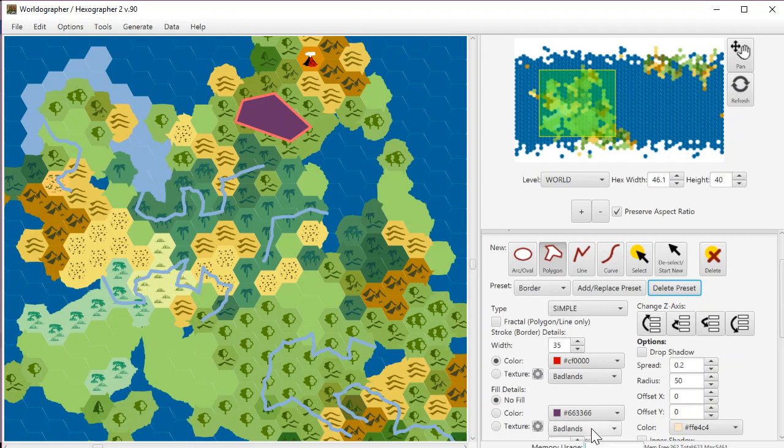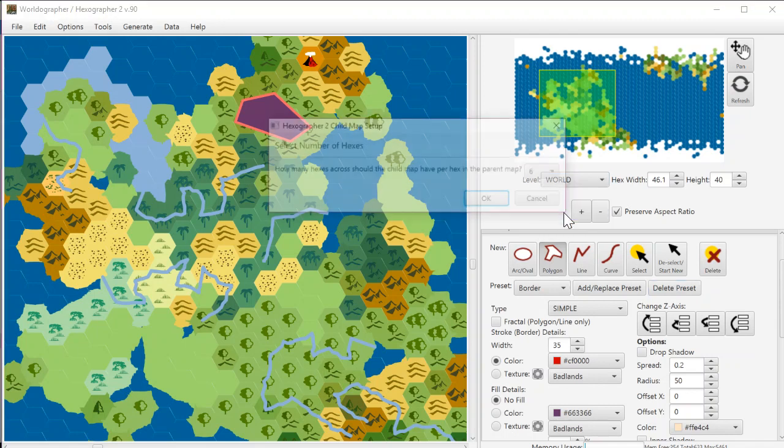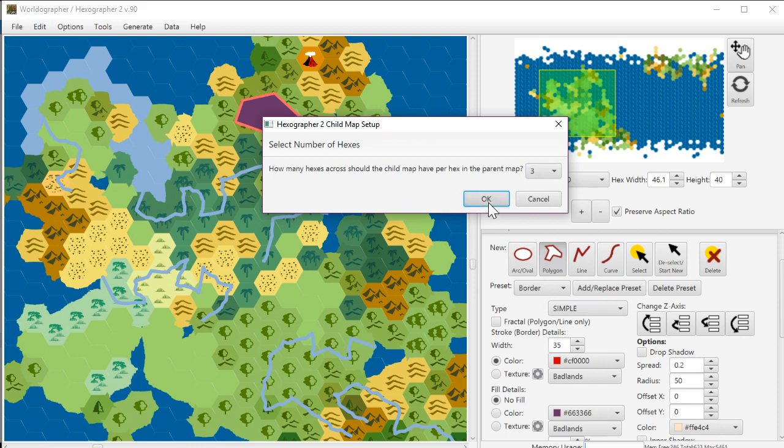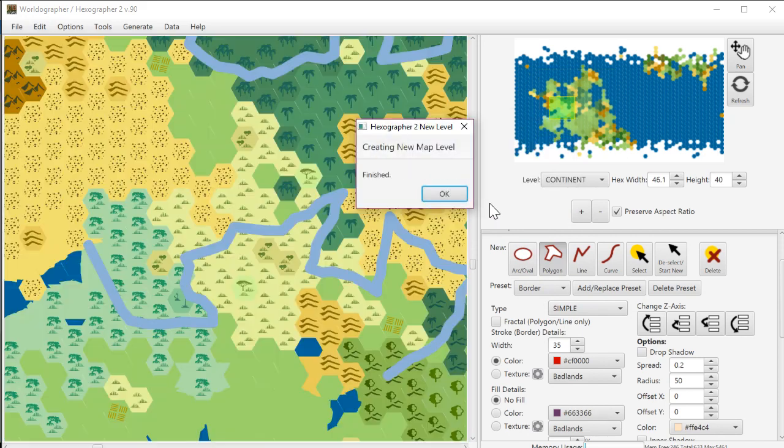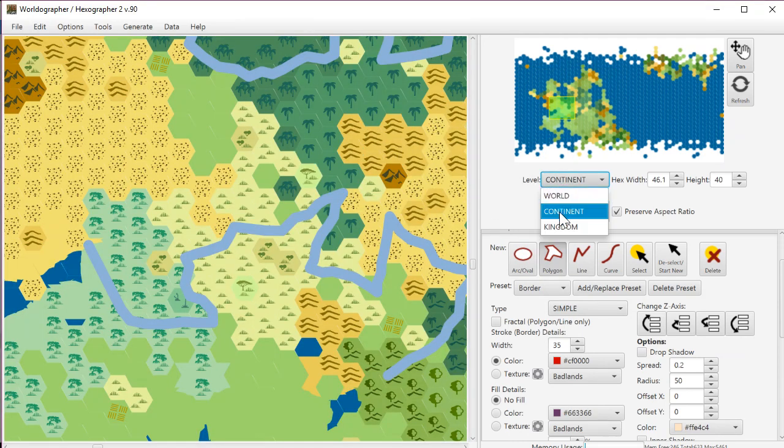So that covered that. Then the next big feature is about the map levels and a better way or an easier way to zoom between.